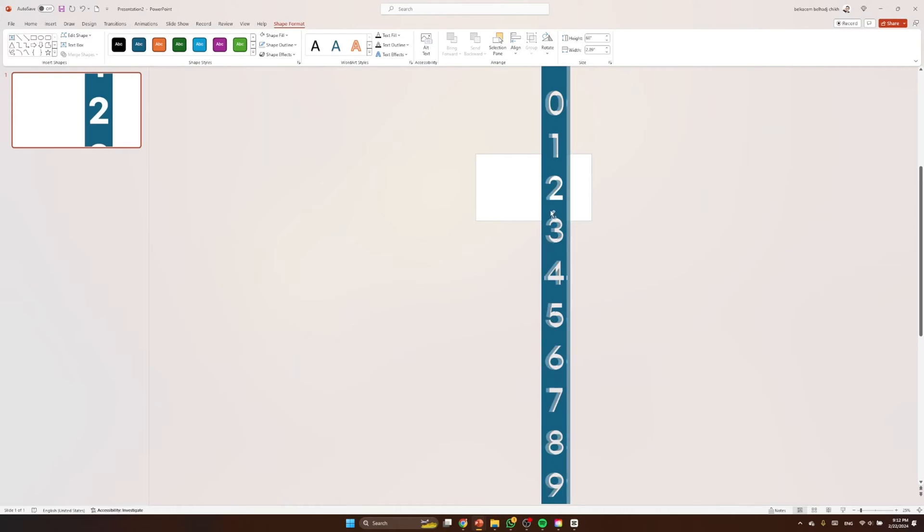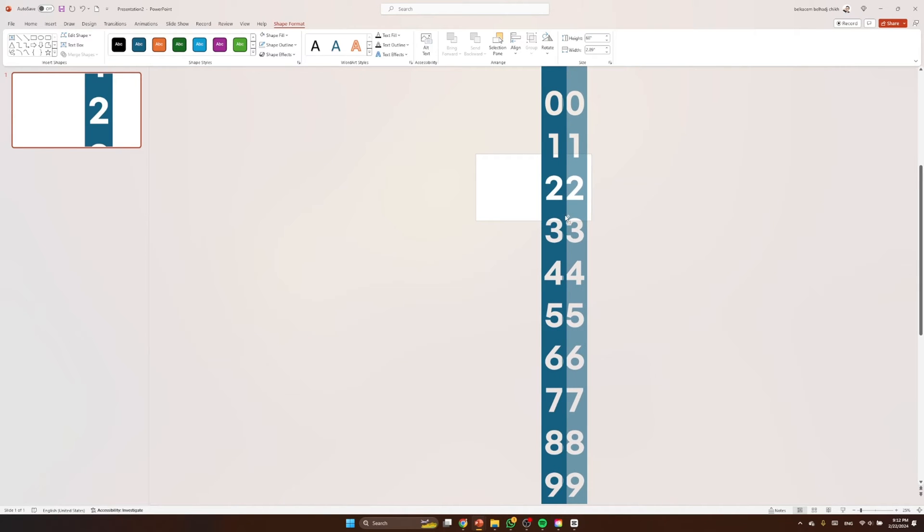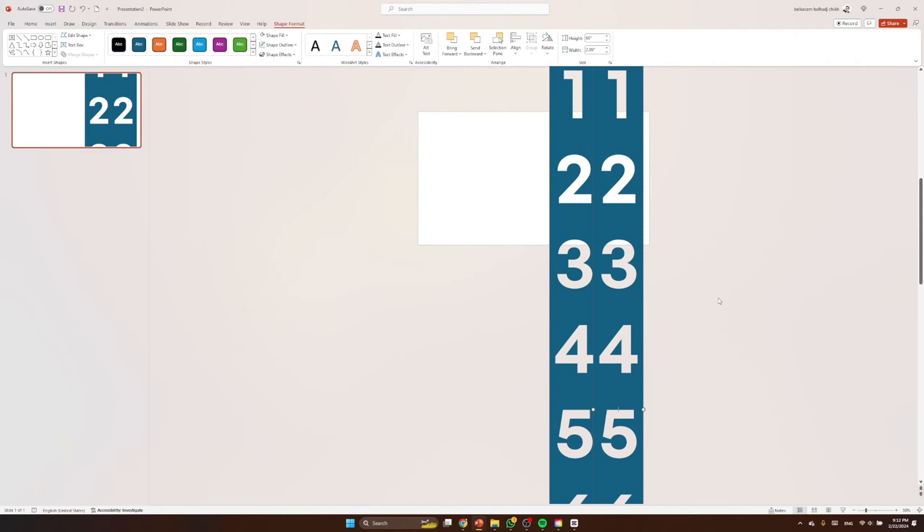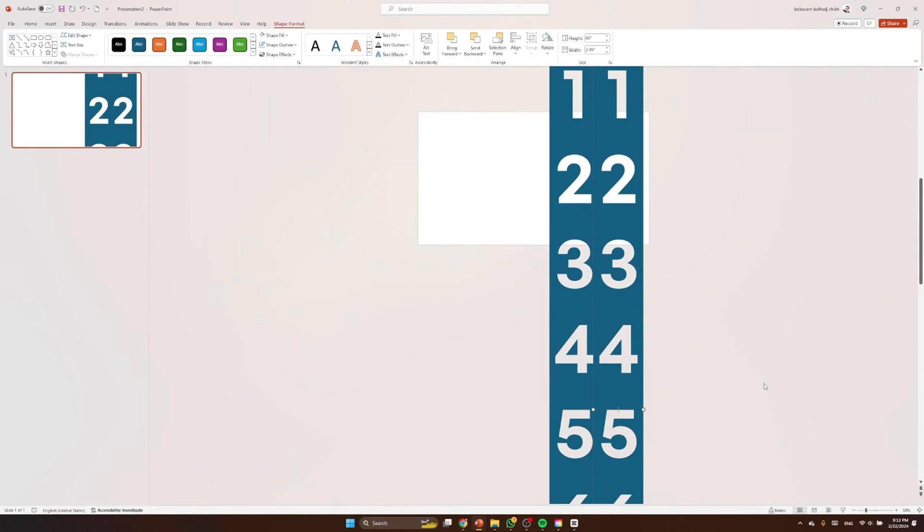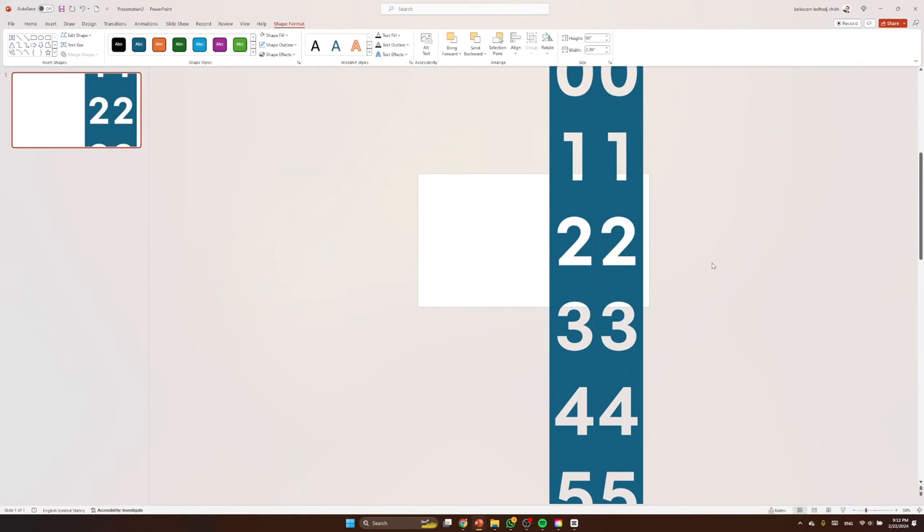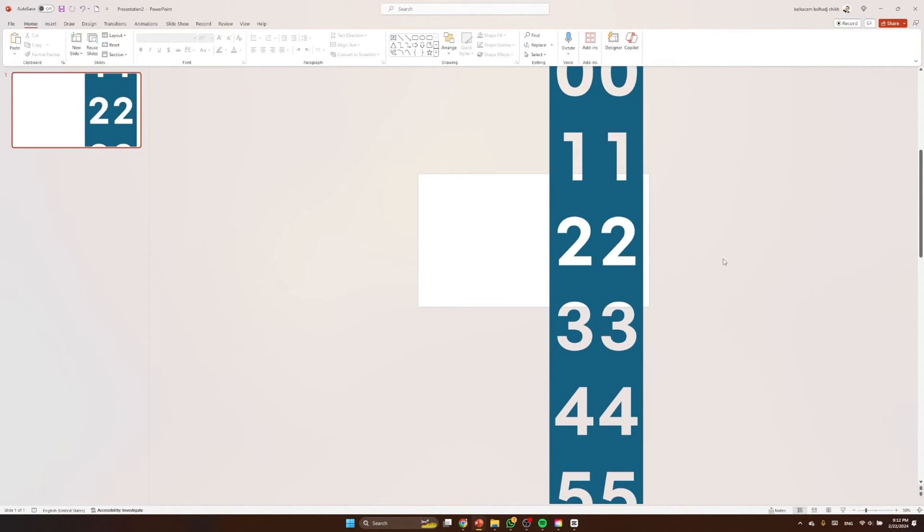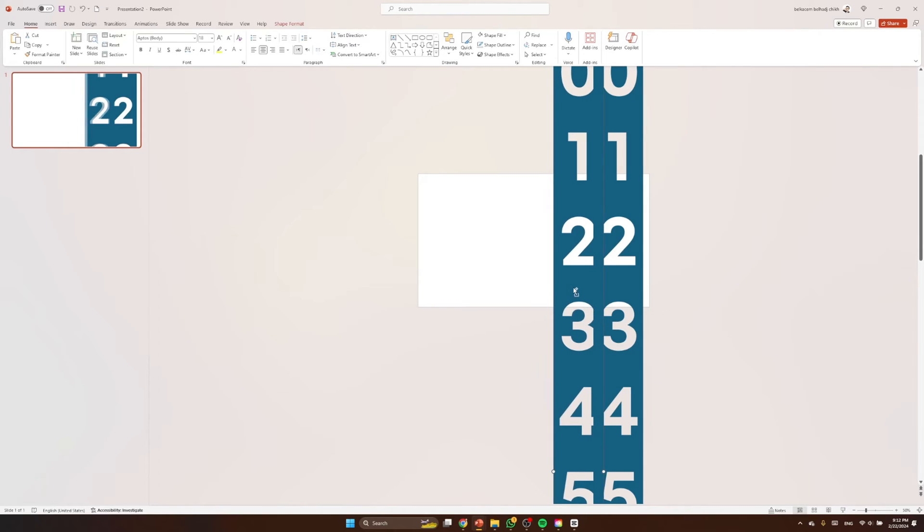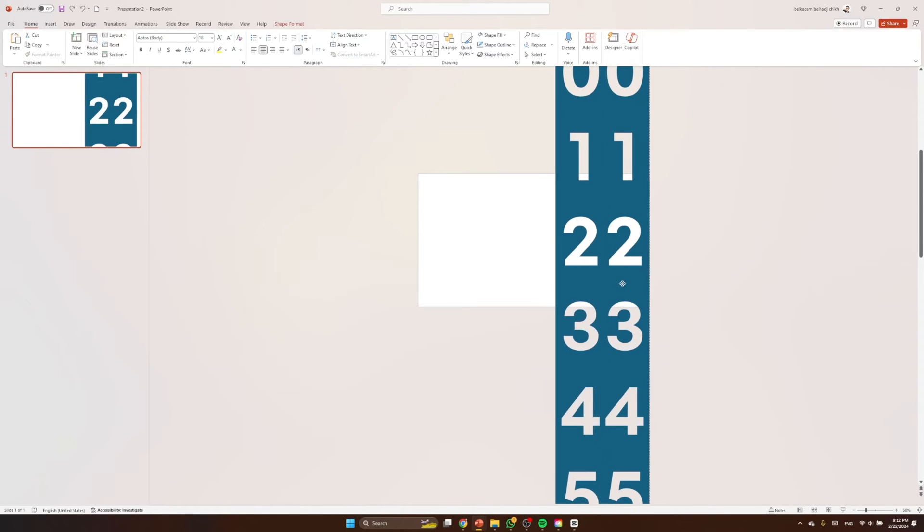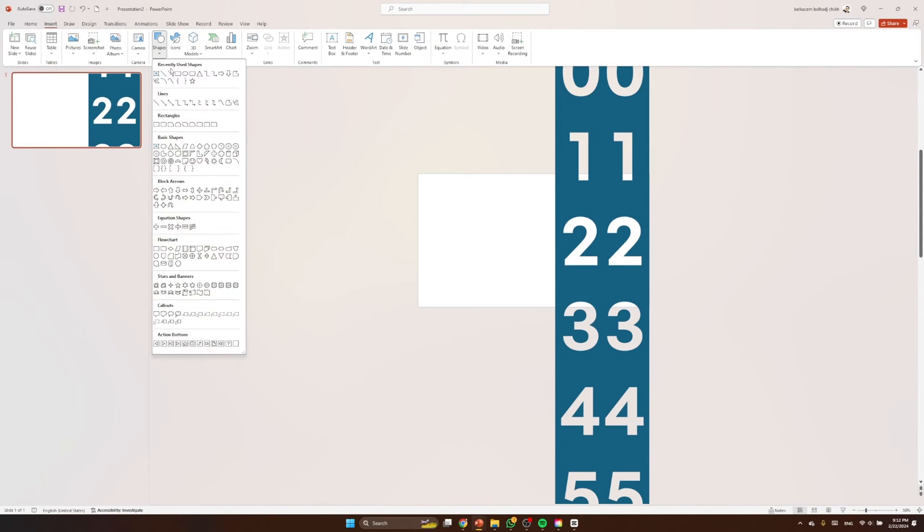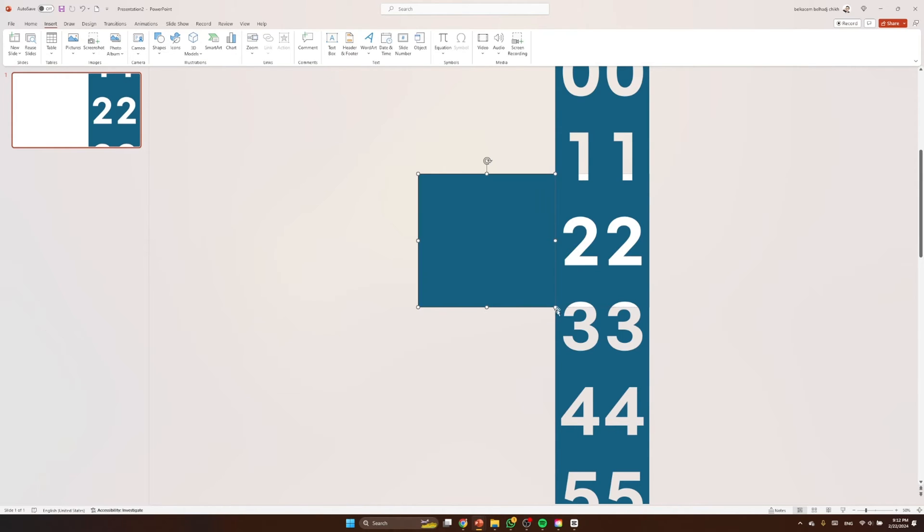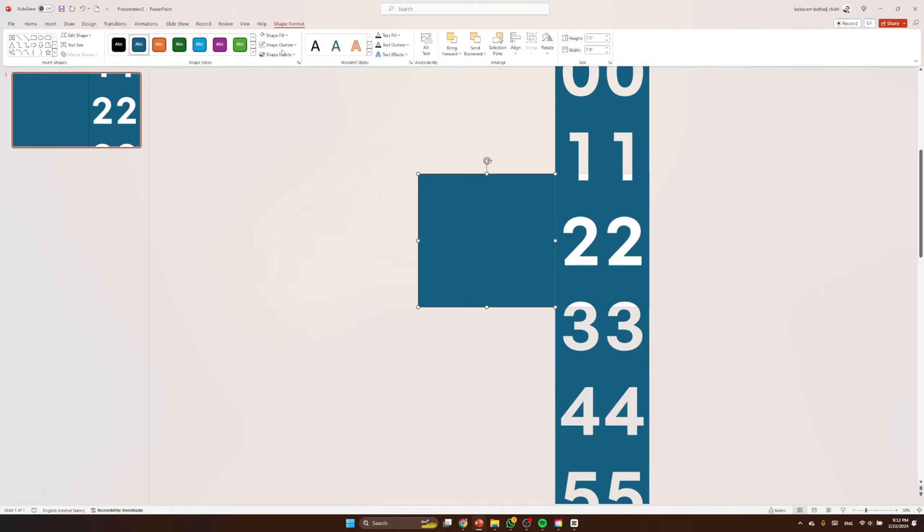Nice. Now I'm gonna duplicate it by holding Ctrl and drag. Right, so let's preview them. Good. So let's drag both numbers to the right to fill that white spot. So one more thing here, let's cover the white areas right there by another rectangle. Let's remove its outlines.